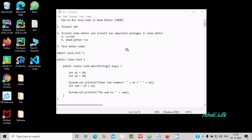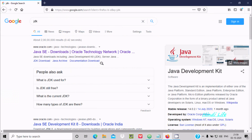Hello friend, in this video lecture I am going to discuss how to run Java code in Atom editor in 2020. The first important step is we need to install the JDK, so open Google.